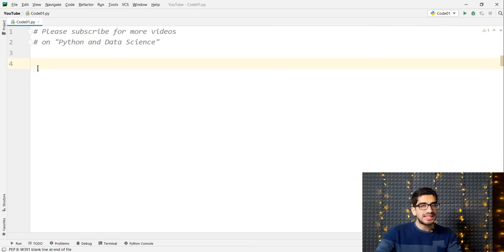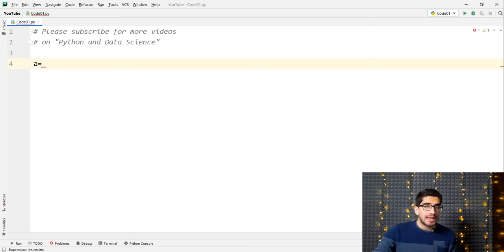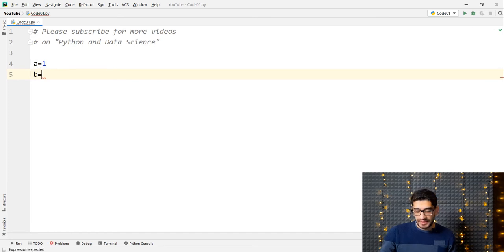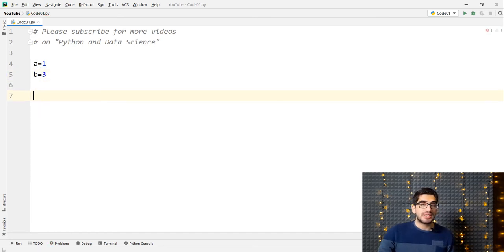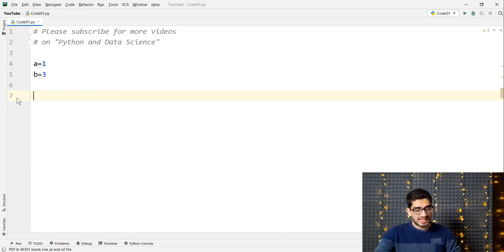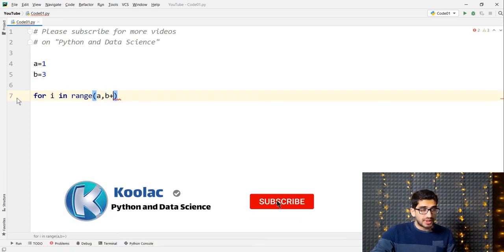To better clarify the debugger tool, let's take the second example. Suppose we want to print the values between two numbers, A and B — for example, the numbers between 1 and 3. We define A equals 1 and B equals 3. We simply type: for I in range(A, B + 1). We use B plus one because in Python's range function, the second value is exclusive.